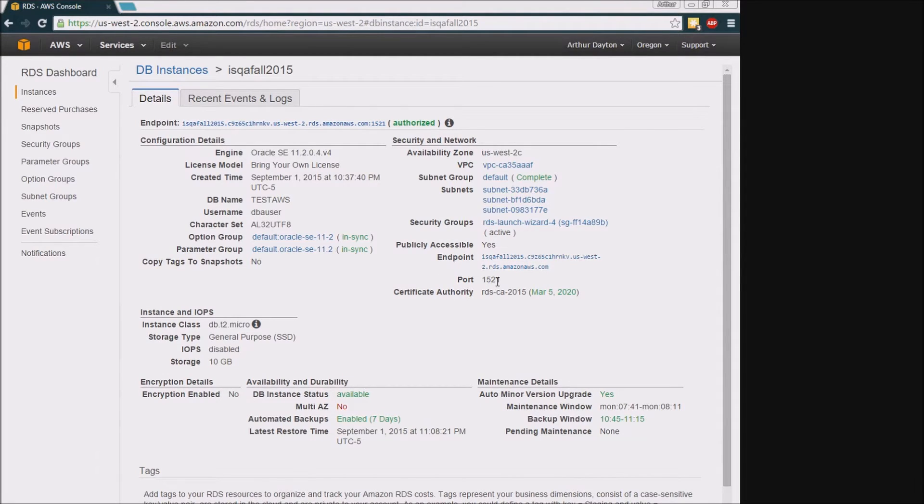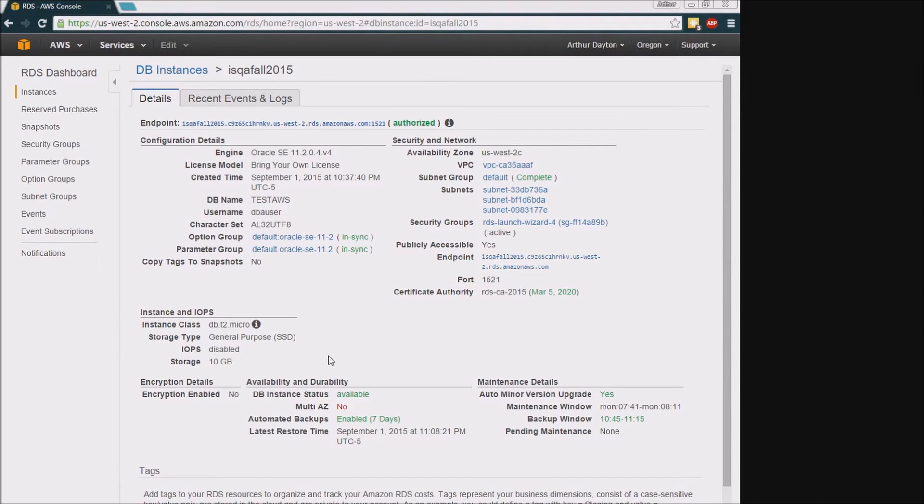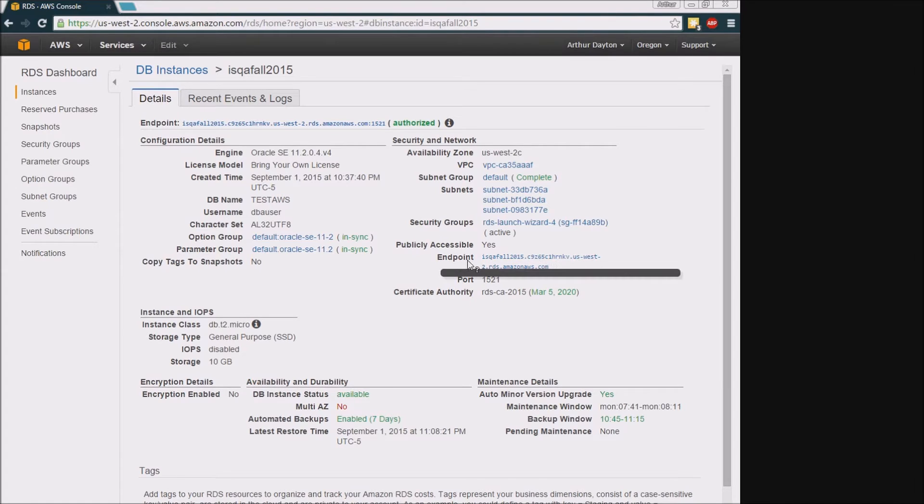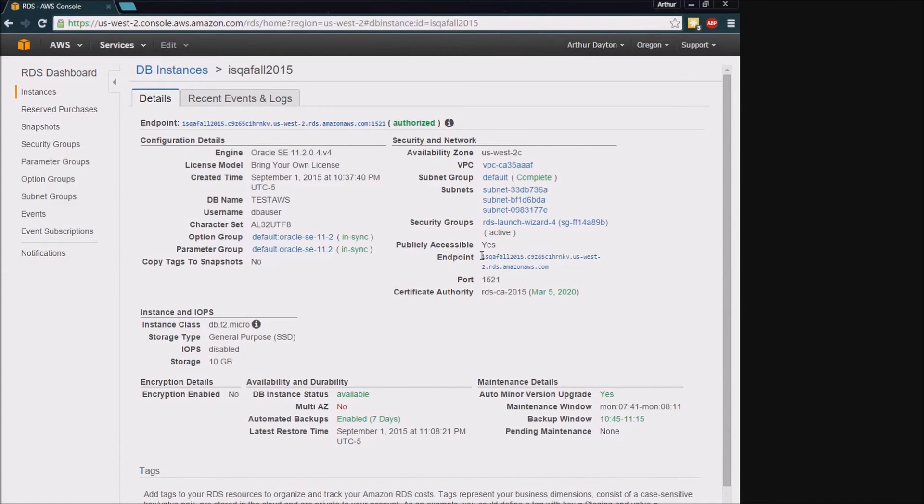And then this DB name here as the parameters in your SQL Developer connection setup. So I'm going to go ahead and copy this endpoint right here off the page.